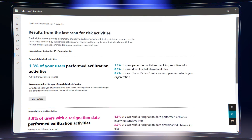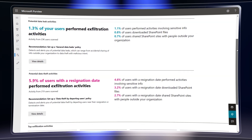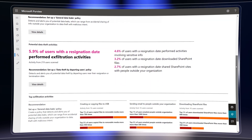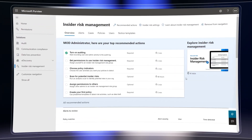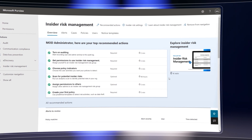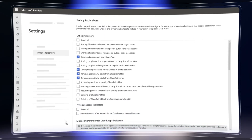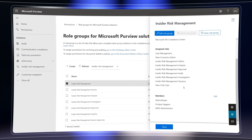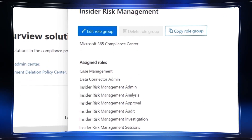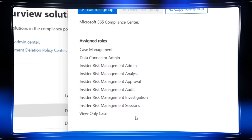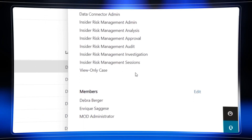Up next, we look at how you can implement the privacy-enabled insider risk management solution for your organization — from getting everything running to setting policy on the types of violations that should raise system alerts, assigning permissions for those who should have oversight, and a level of incident detail that they see and more.